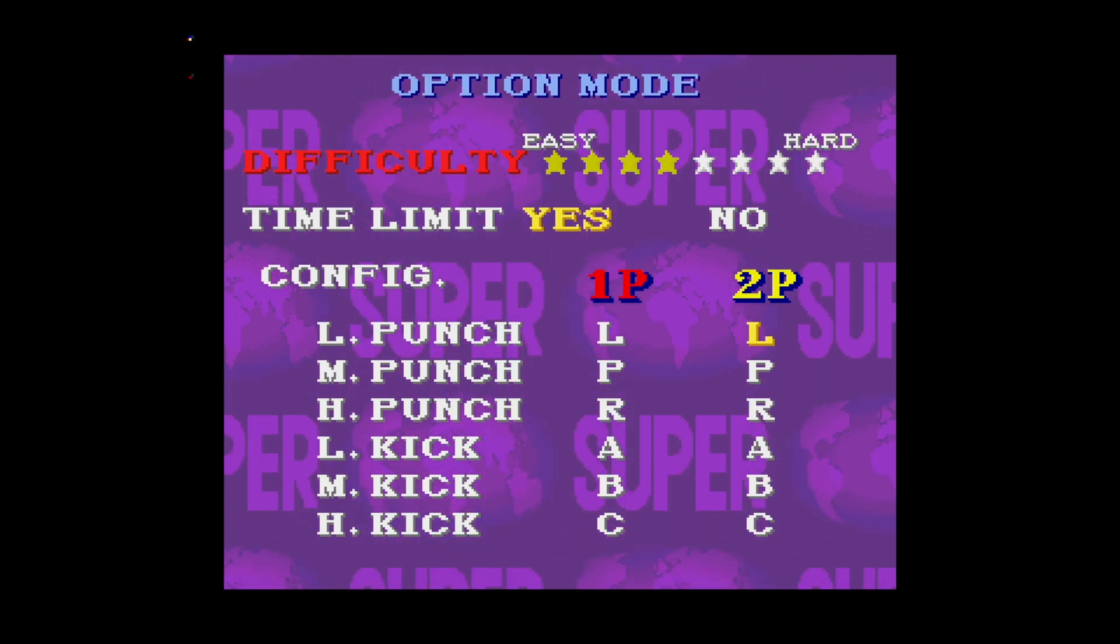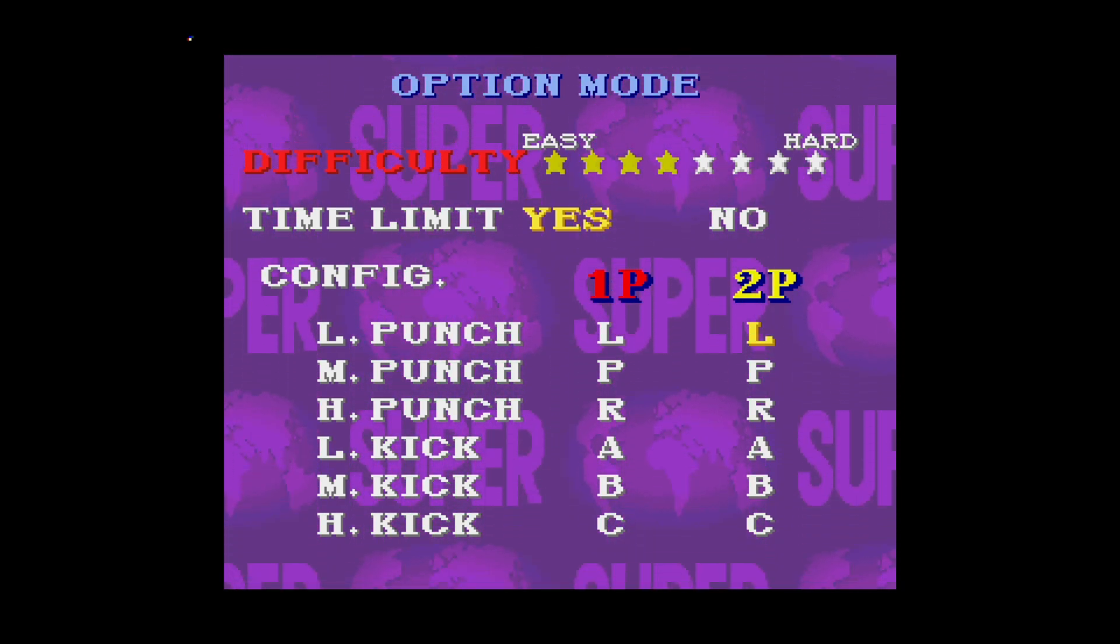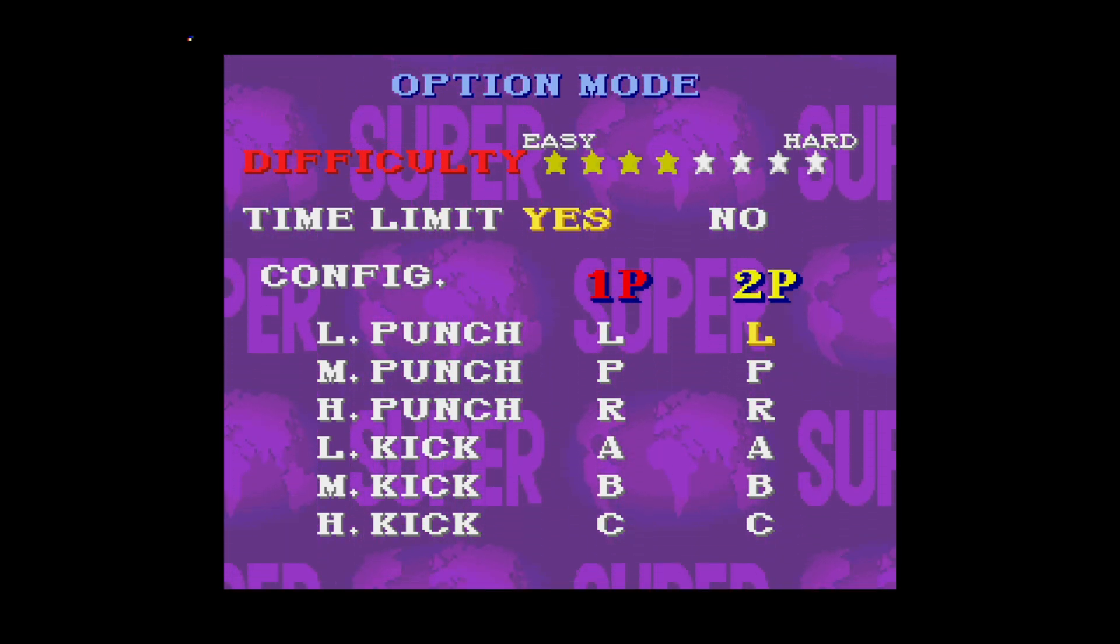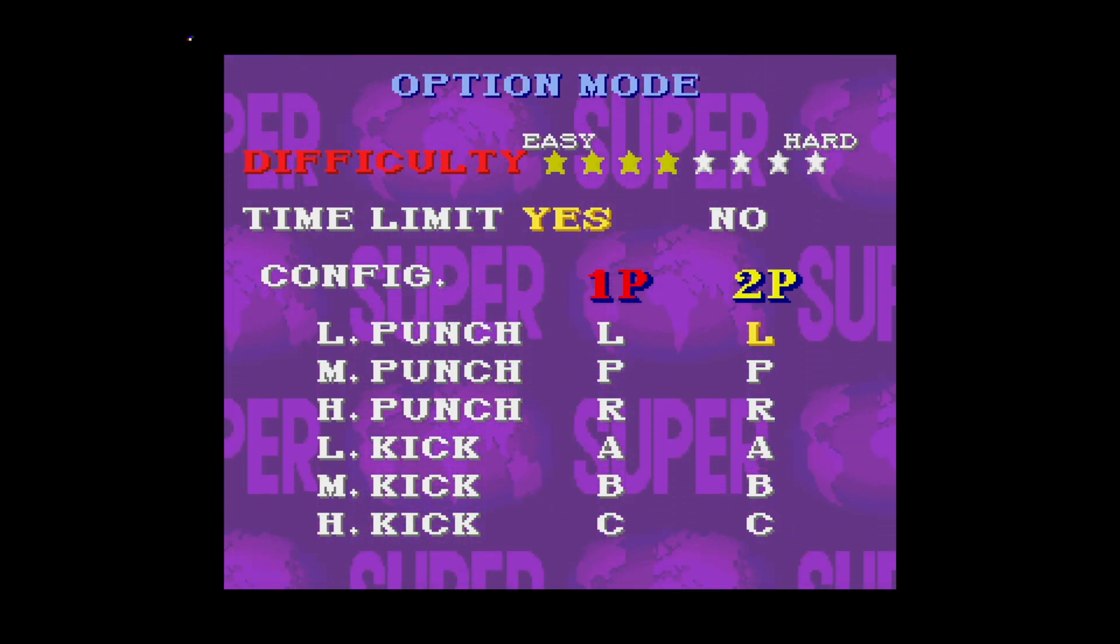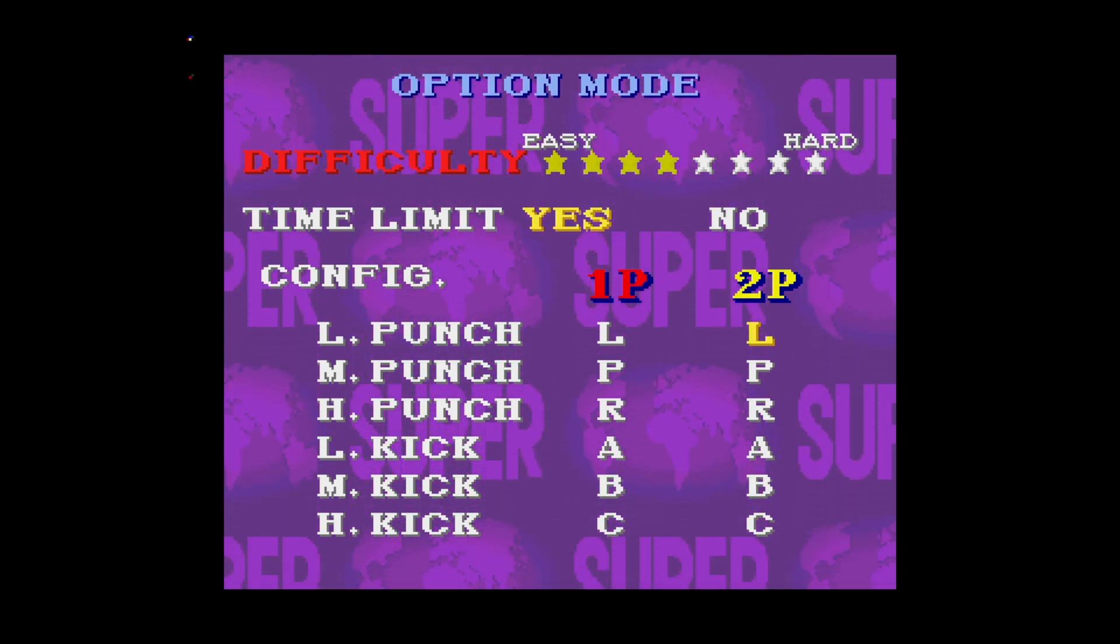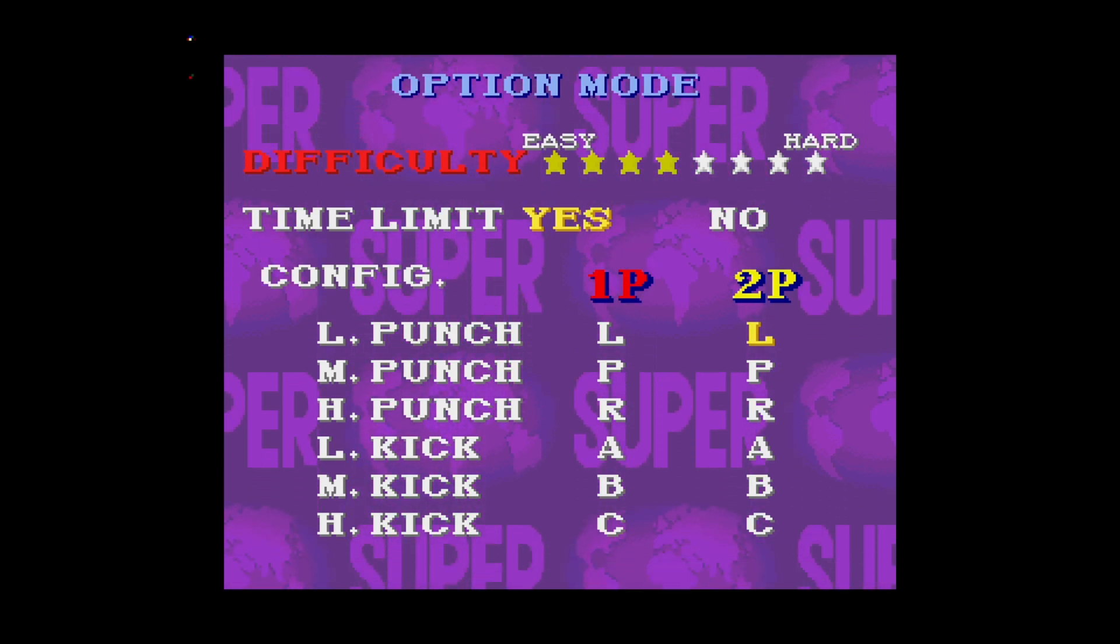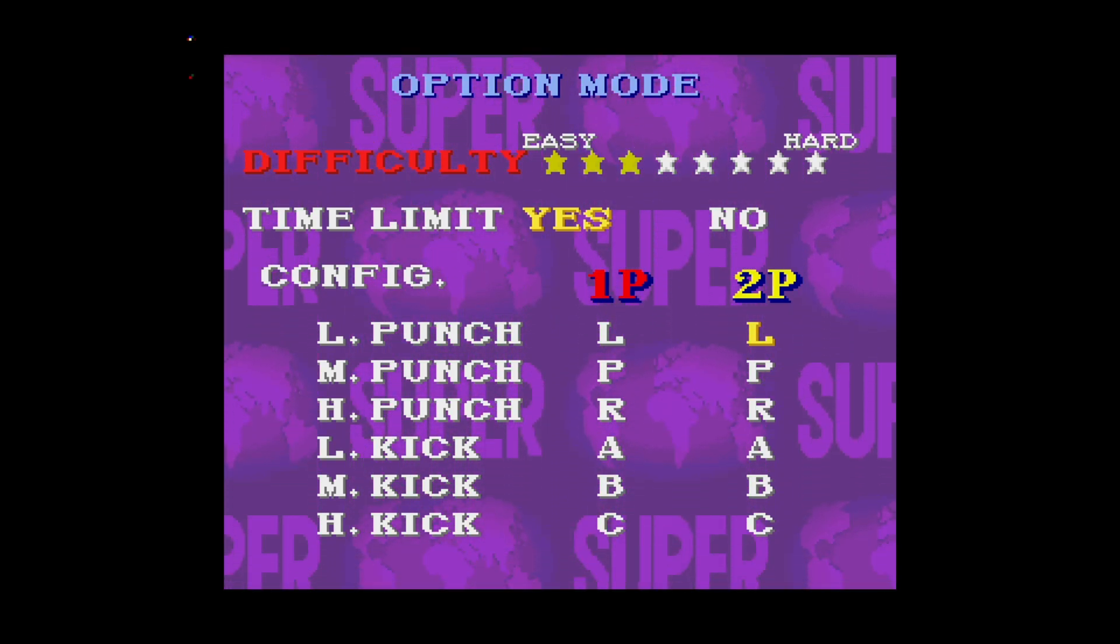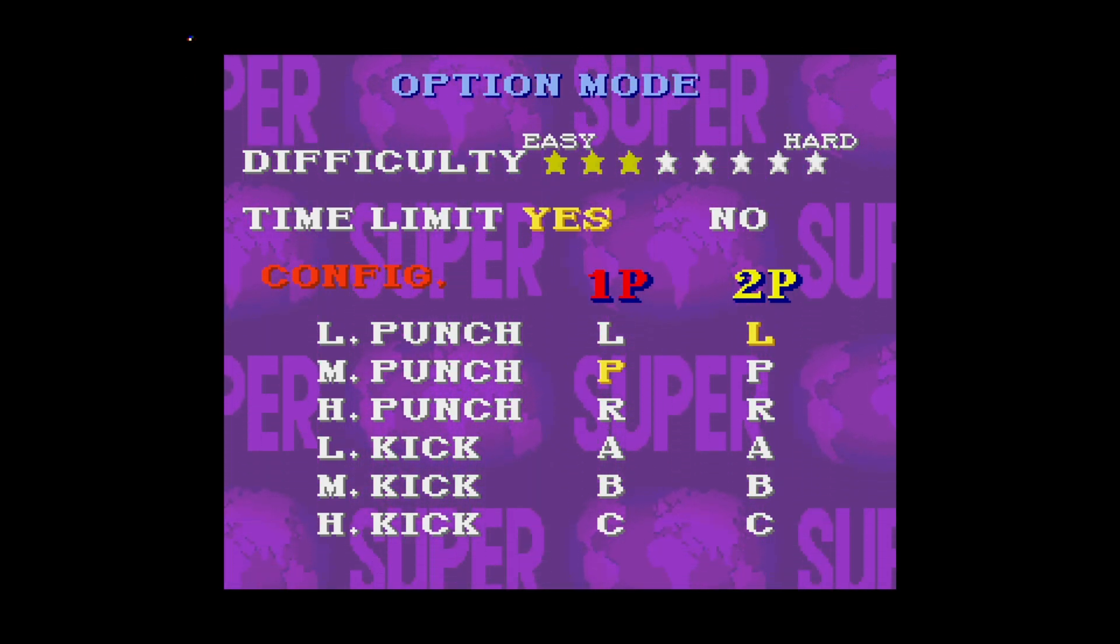Now there are a couple things I want to cover here when it comes to 3DO emulation, especially in regards to its controller. The 3DO was very interesting. It had three face buttons, two shoulder buttons, and then a start and play button. The play button actually comes into use during play. Like you can see here, the P is your play button. So it was a very interesting controller.